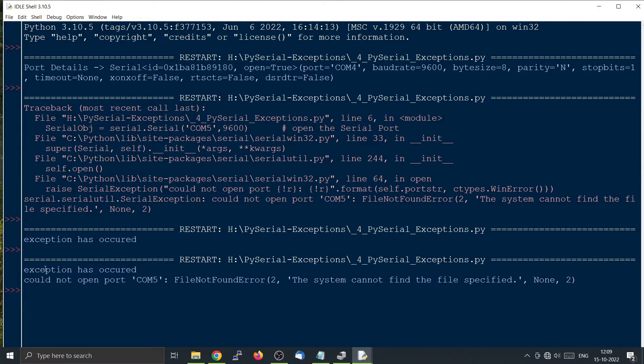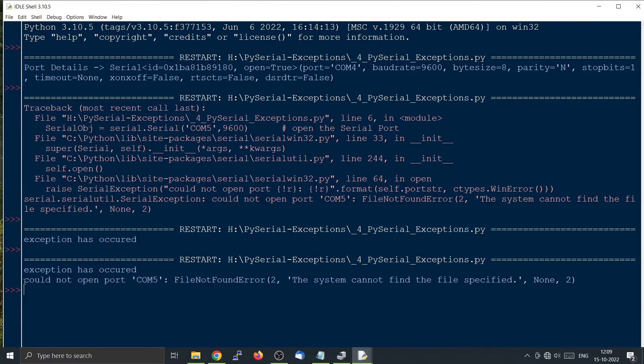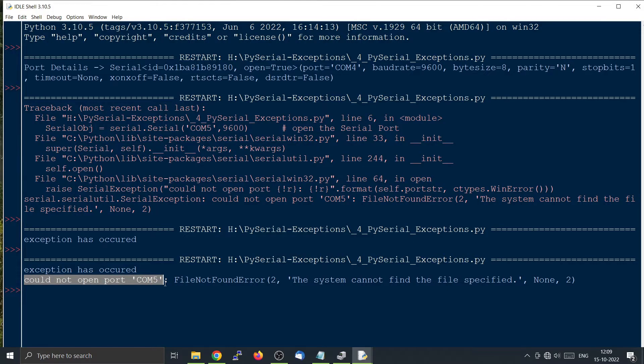So here you can see that it is printing that exception has occurred. And the reason why it is happening is that we were not able to open the COM port COM5.